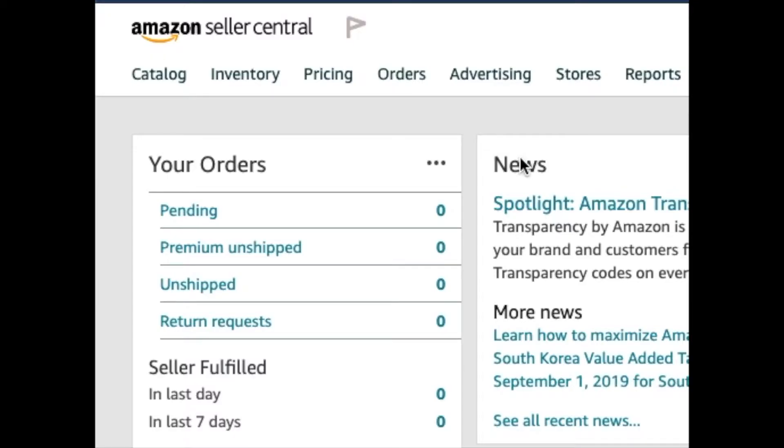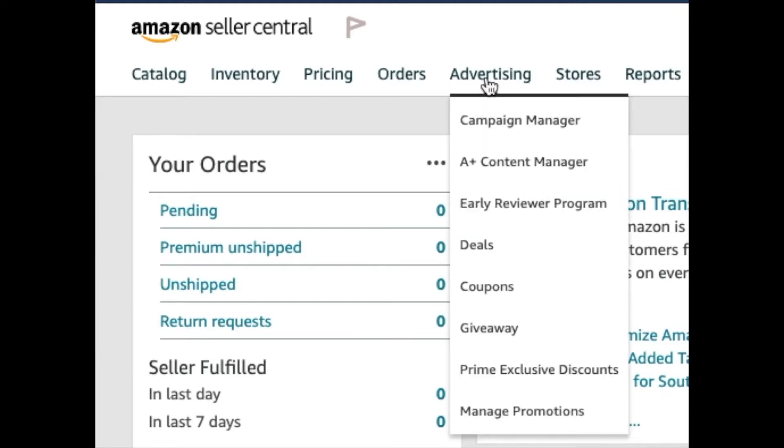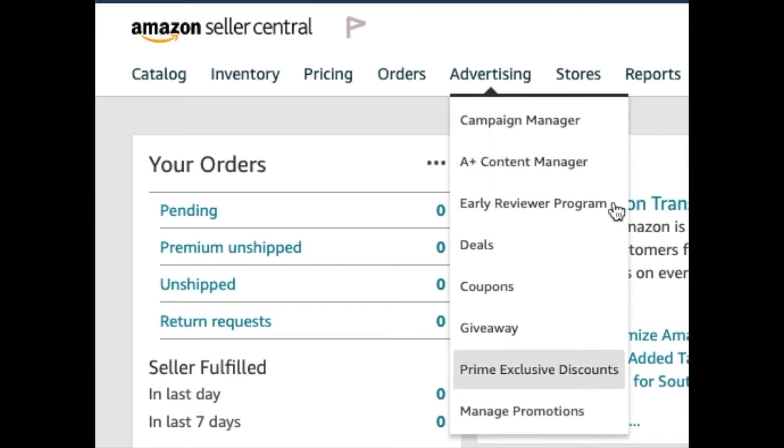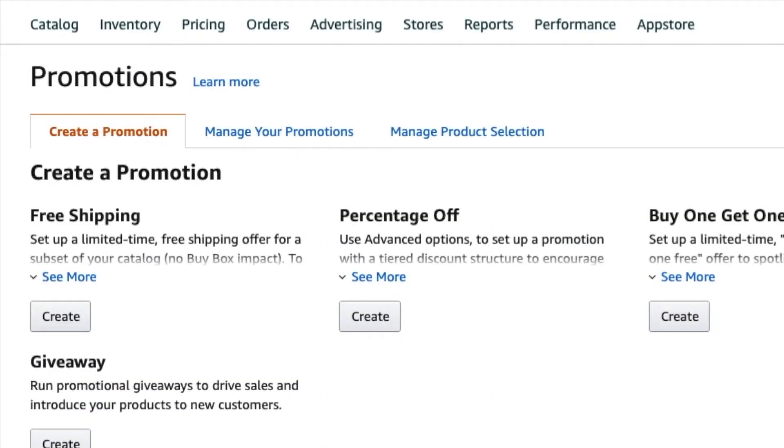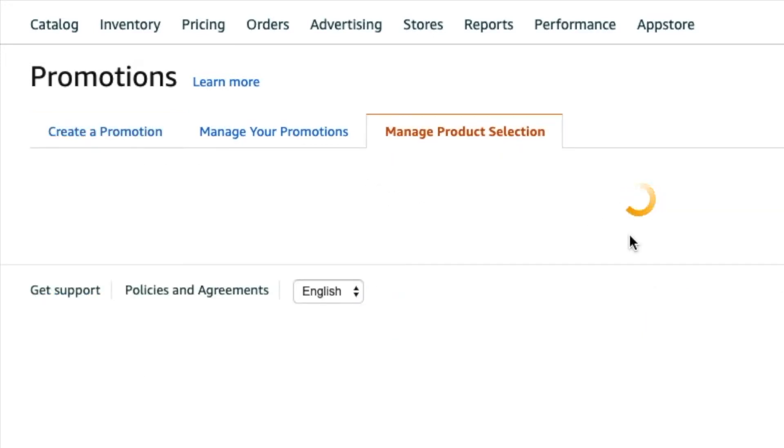Back in your Amazon Seller Central account, you want to go to Advertising, and you want to go to Manage Promotions—not actually Coupons. Then first you want to go to Manage Product Selection.